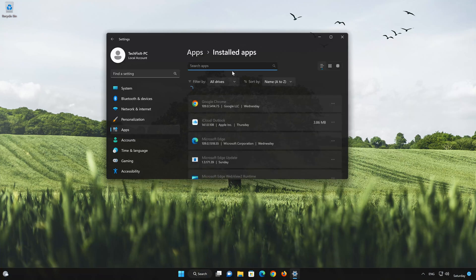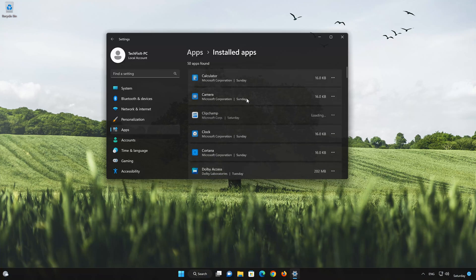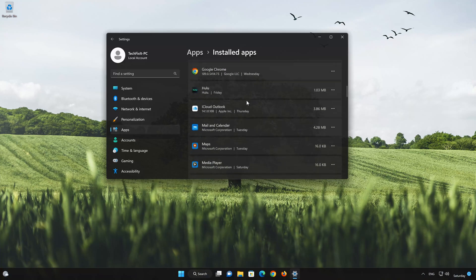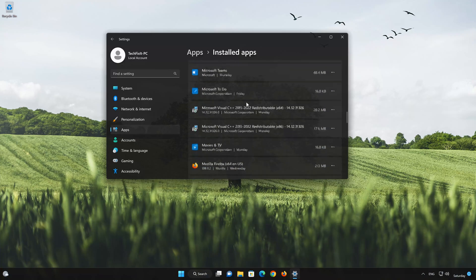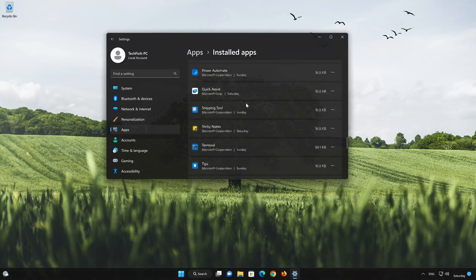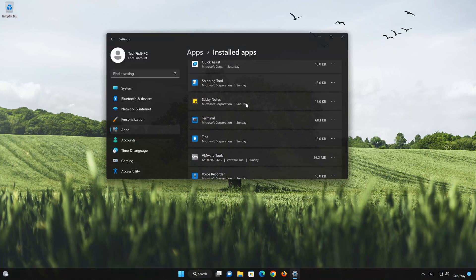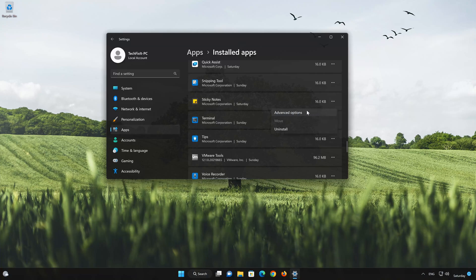Locate Sticky Notes. Click on the three dots to open the Sticky Notes app options. Click on Advanced Options.